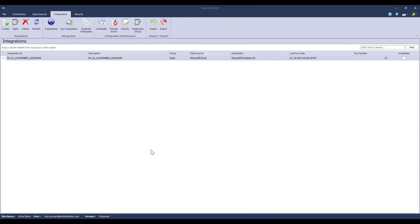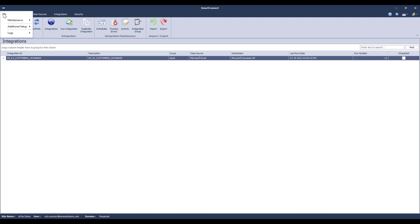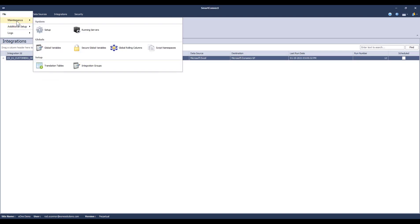The last change you might notice is that there is no longer a setup or administration tab. While I've already shown you where to go for a few of the things that used to be there, the rest can be found up here on the file menu. It's all the same menu choices, just in a new place.